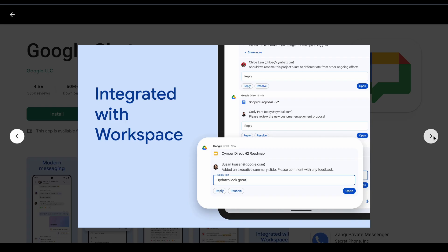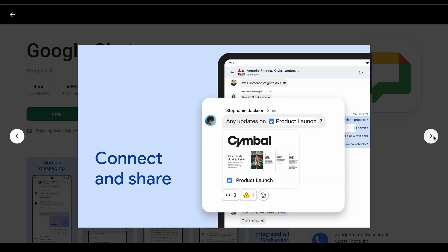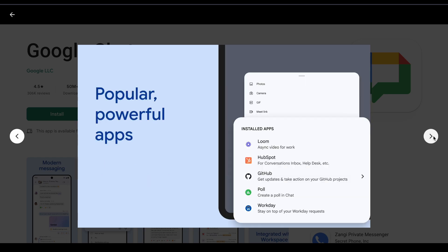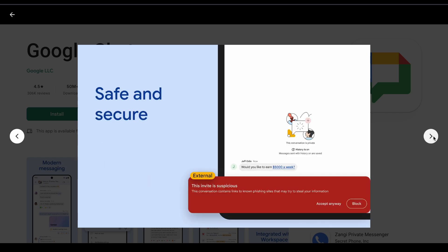Slack wins on features. Teams wins on value if you're Microsoft-heavy. Chat wins on simplicity. Pick based on your existing tech stack, not marketing promises.